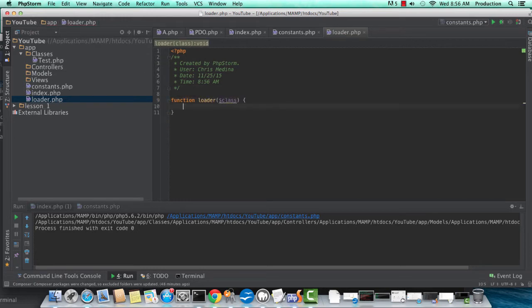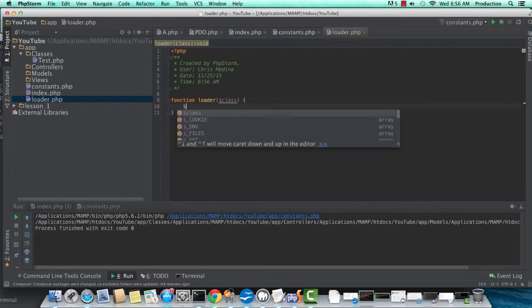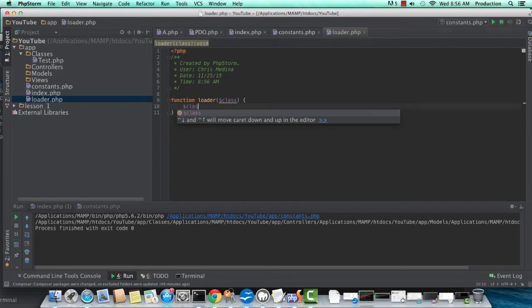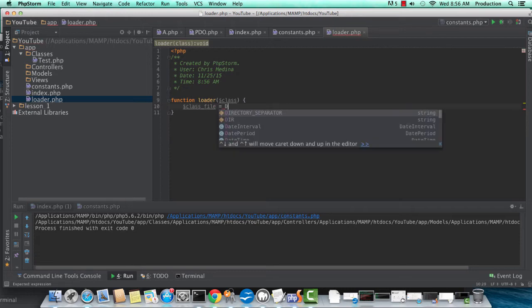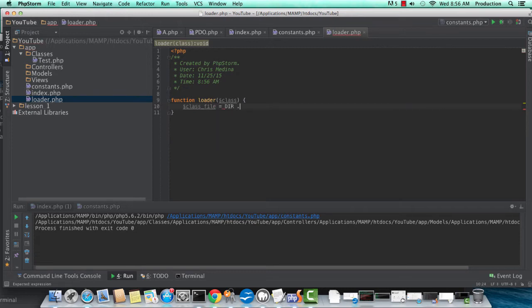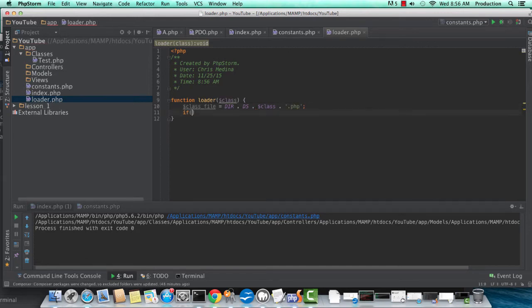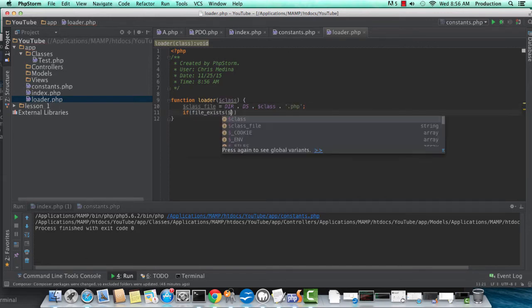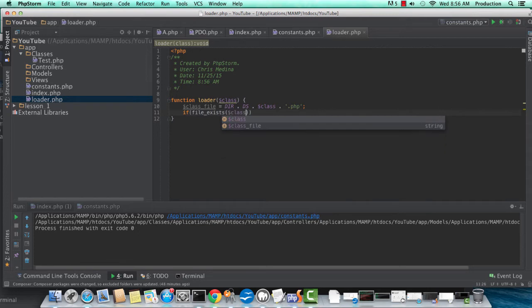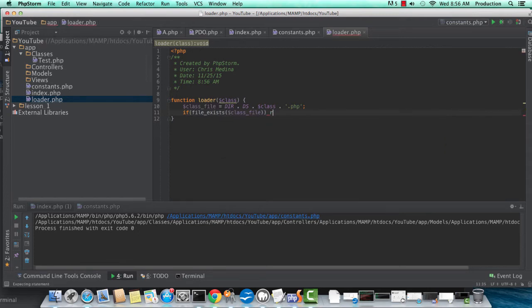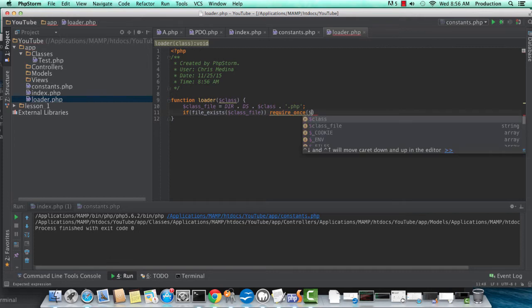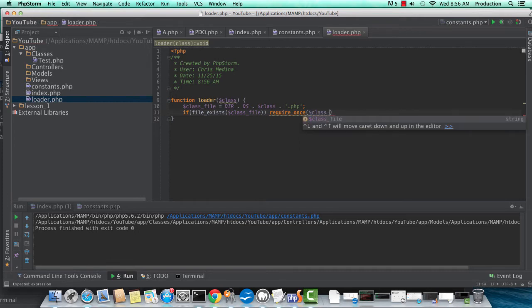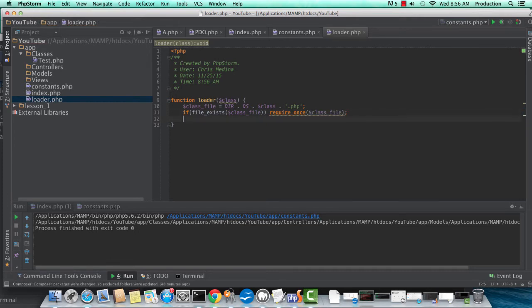Here's our loader PHP file. This is where I define our custom loading function. You'll notice the argument is class. So when PHP cannot find a particular class, as long as you've utilized SPL autoload register, it will use the function you define in SPL autoload register and try to load that class given the logic you define here.